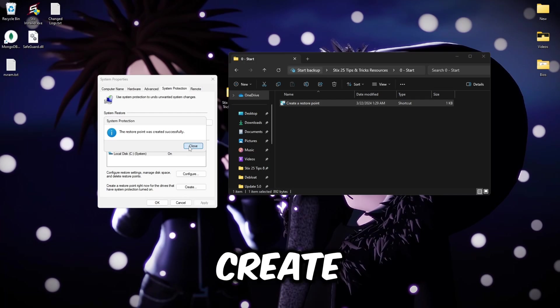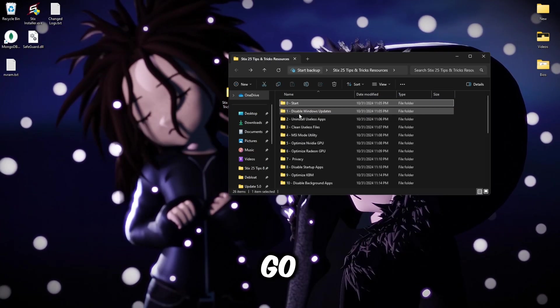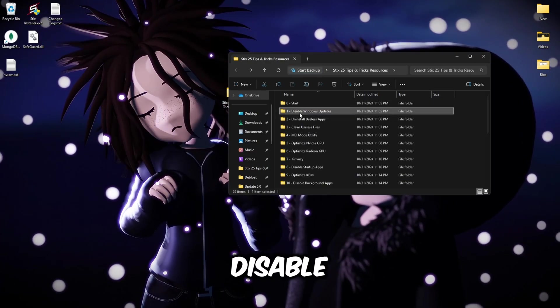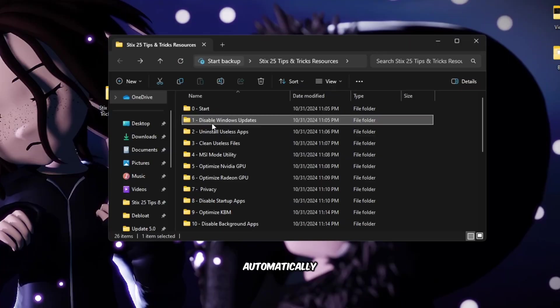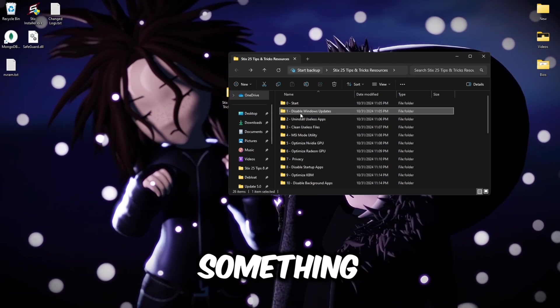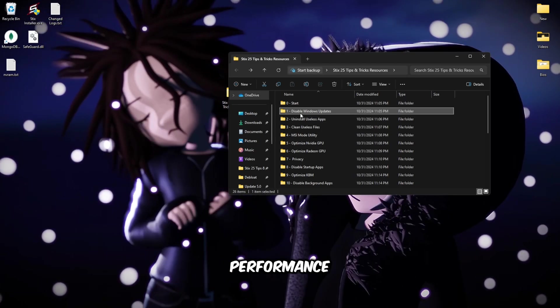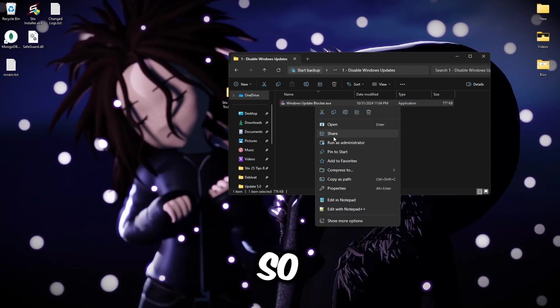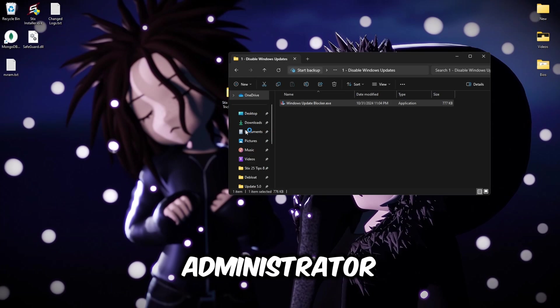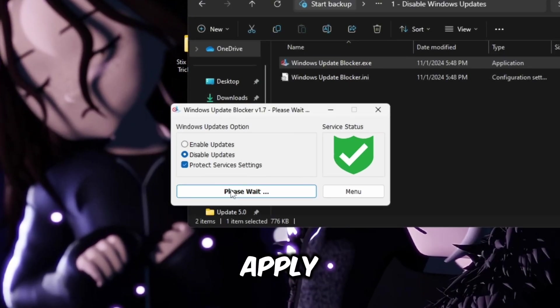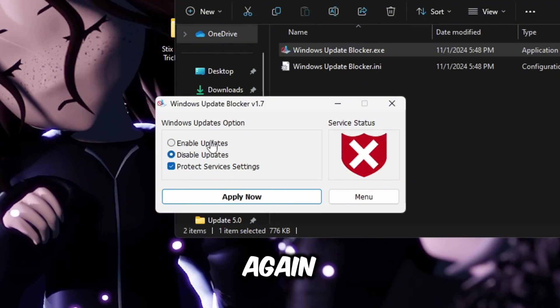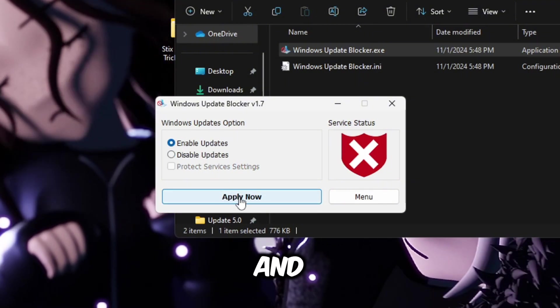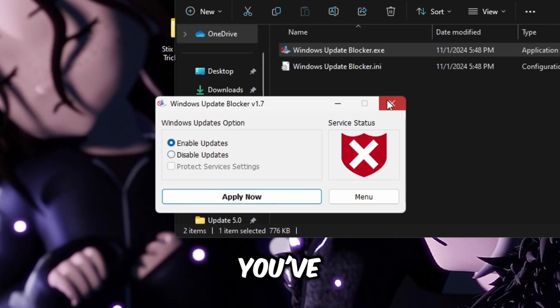Once that's created a restore point, you can close this out and then go into the first folder to disable our Windows updates. This will prevent Windows from automatically updating whenever you're playing a game or doing something and this will drastically reduce your performance and increase your background resources. Simply open up the folder, you'll see this exe, right click and run as administrator, then check disable updates and apply now and you have disabled Windows updates. If you want to enable them again you can just check enable updates and then click apply now.